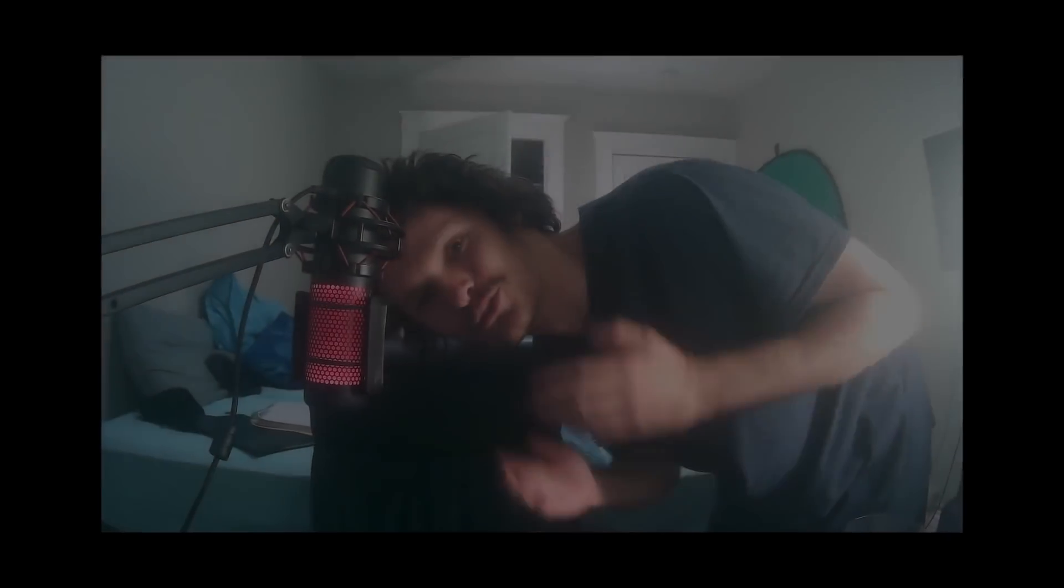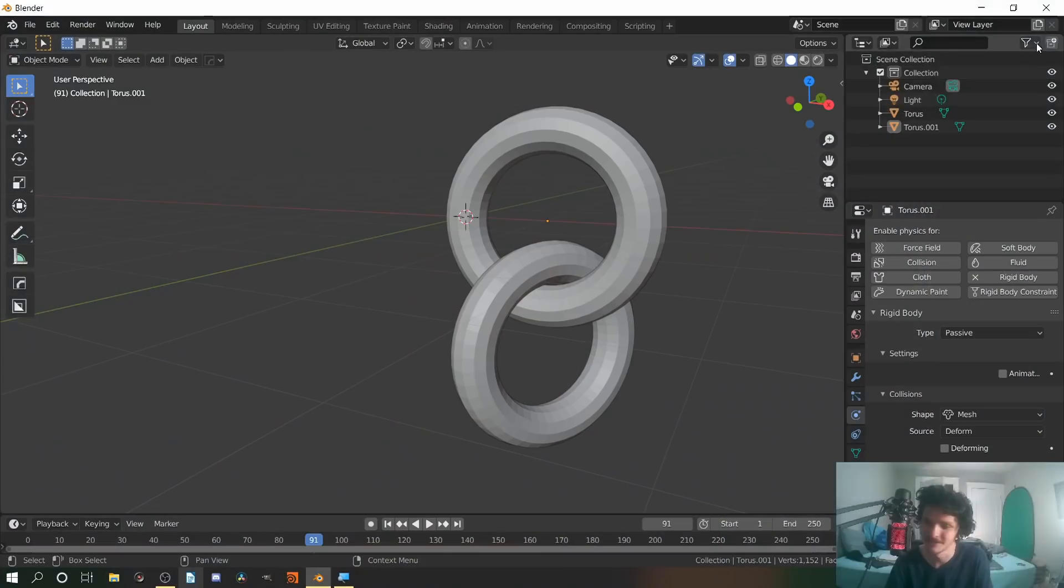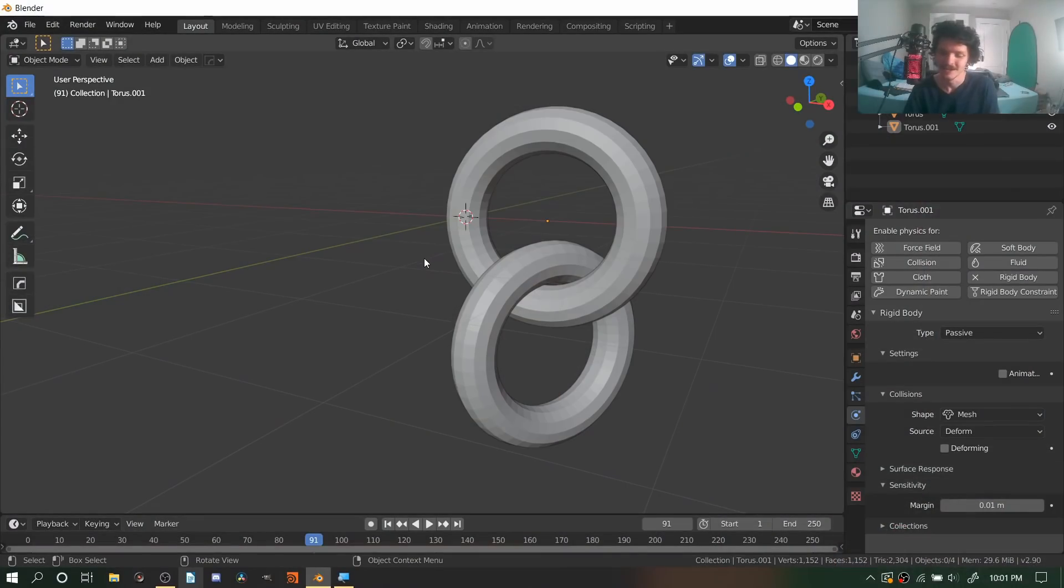Hey guys, welcome back to another default cube CG Matter tutorial. This whole not starting in the chair bit is pretty stupid. Okay, so what do I want to talk about today? I think it's actually a pretty interesting topic. Let's hop into Blender.